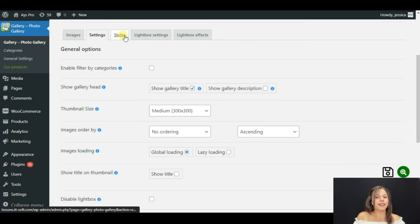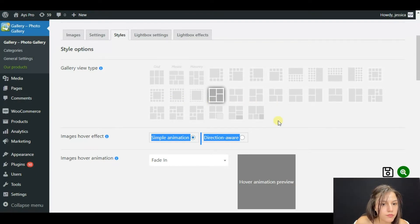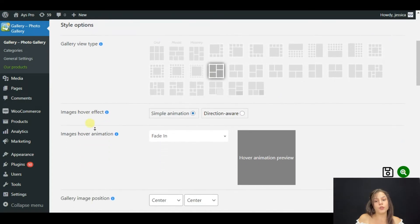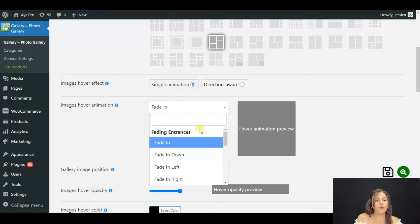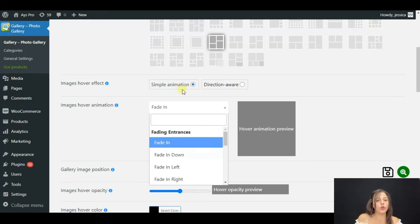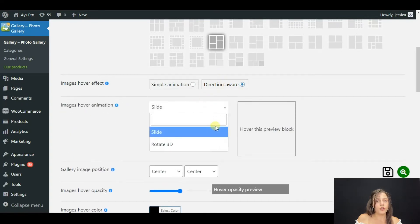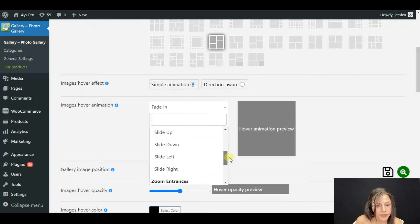Now let's style our photo gallery. Here we have Main Options — let's choose your Gallery View Type. You have many variants; I will choose this one because I like it. You can also choose Images Hover Effect. You have two variants: Simple Animation or Direction. I will choose Simple Animation, and my favorite one is Zoom In.